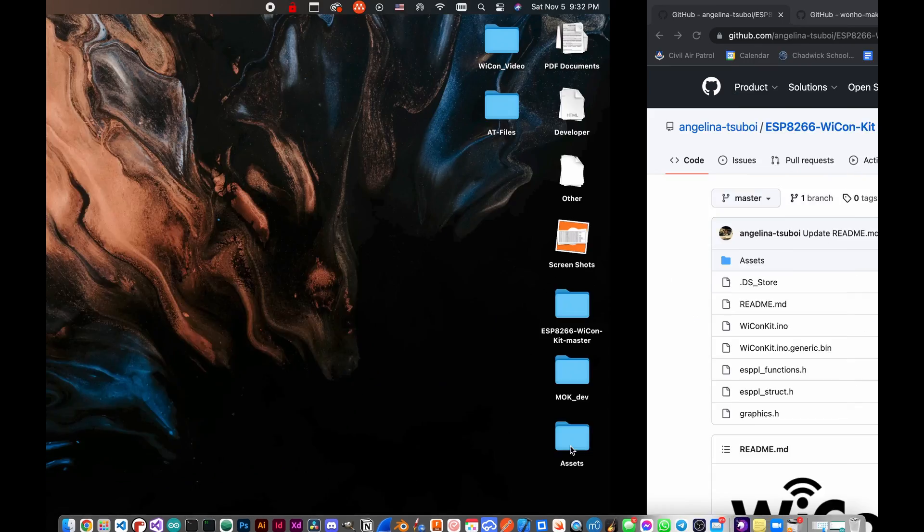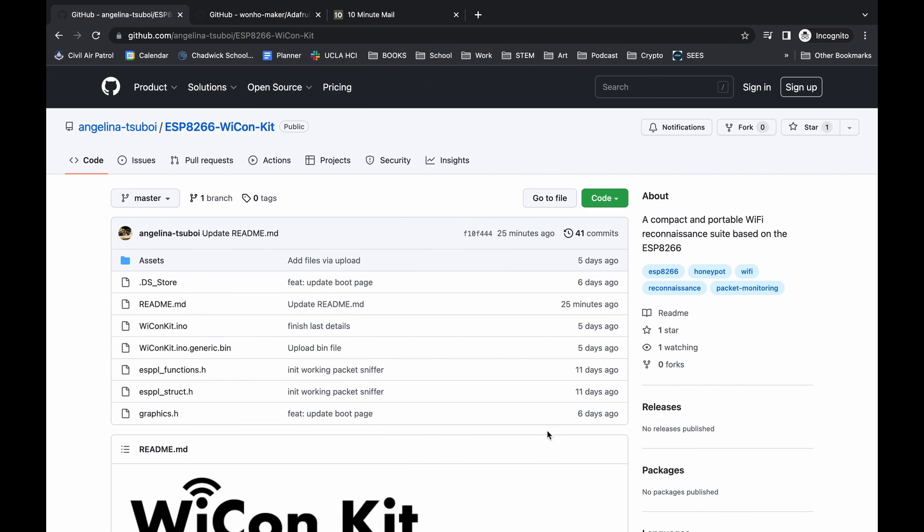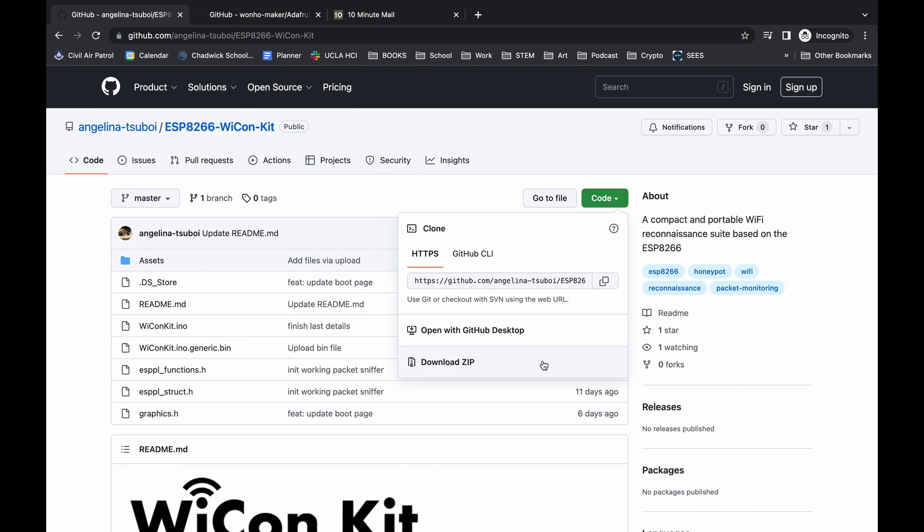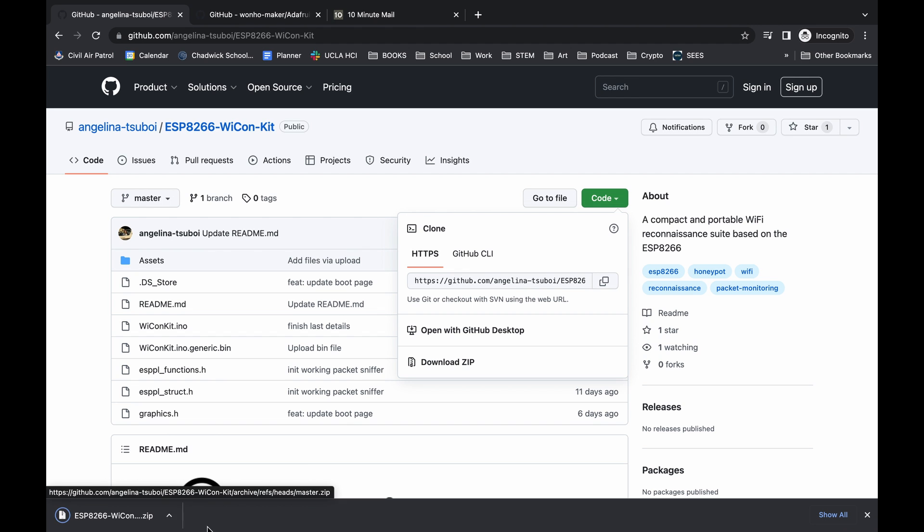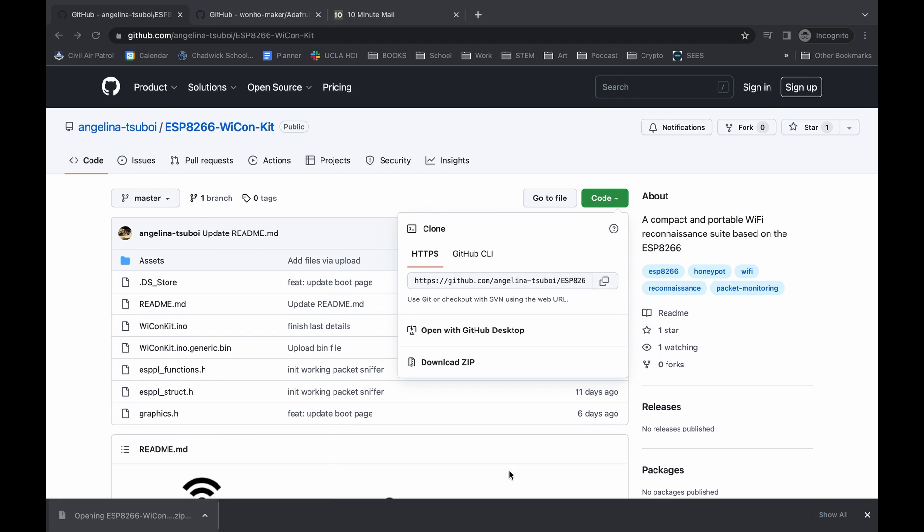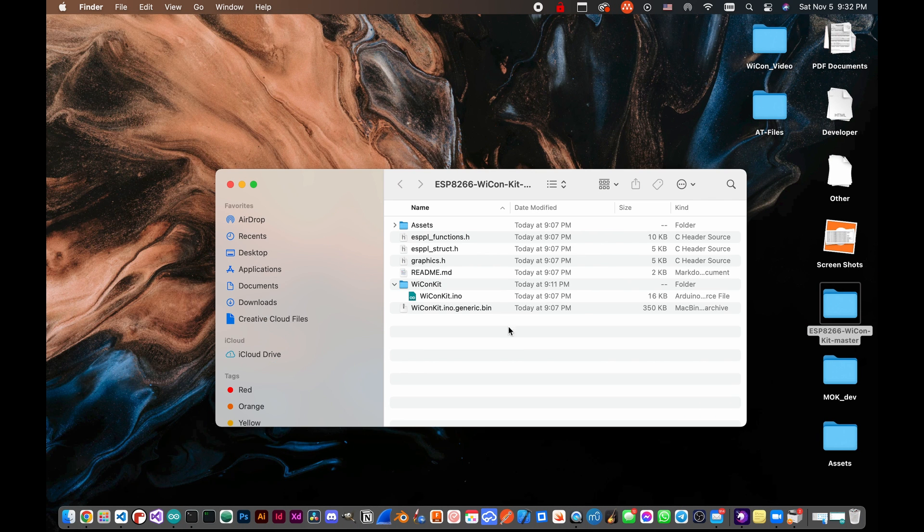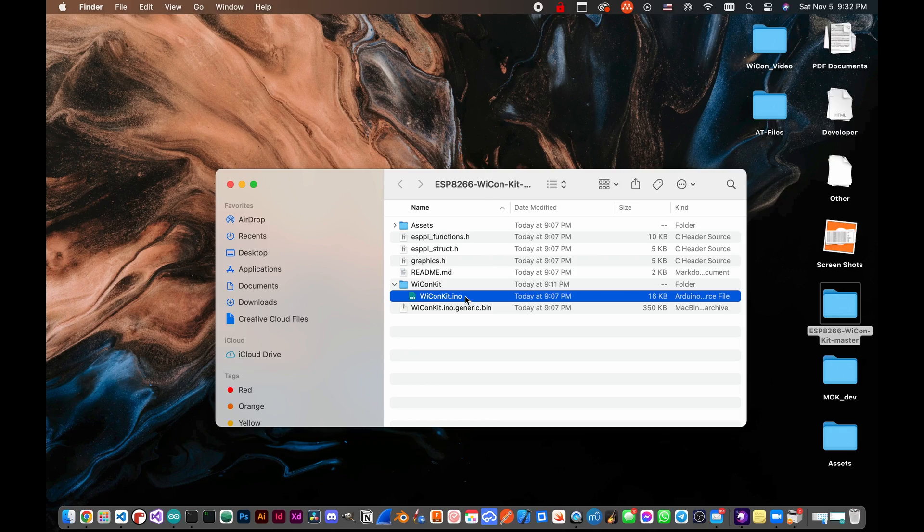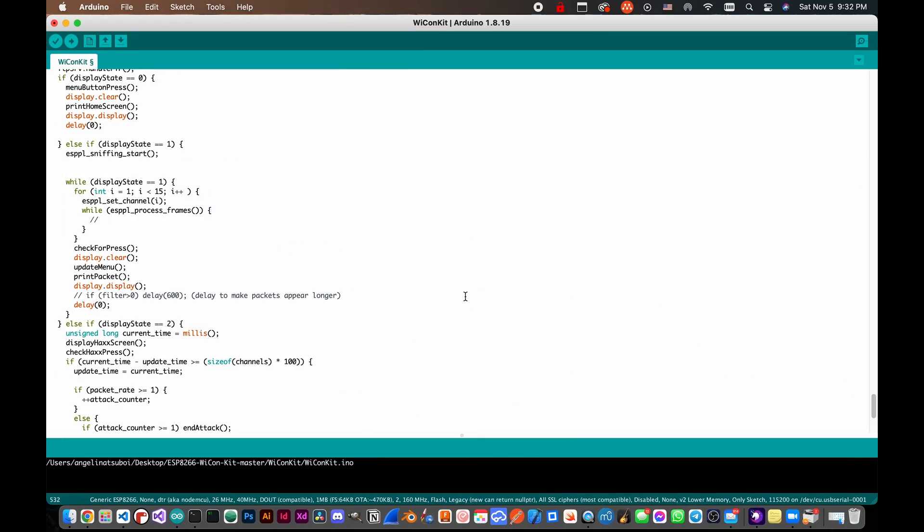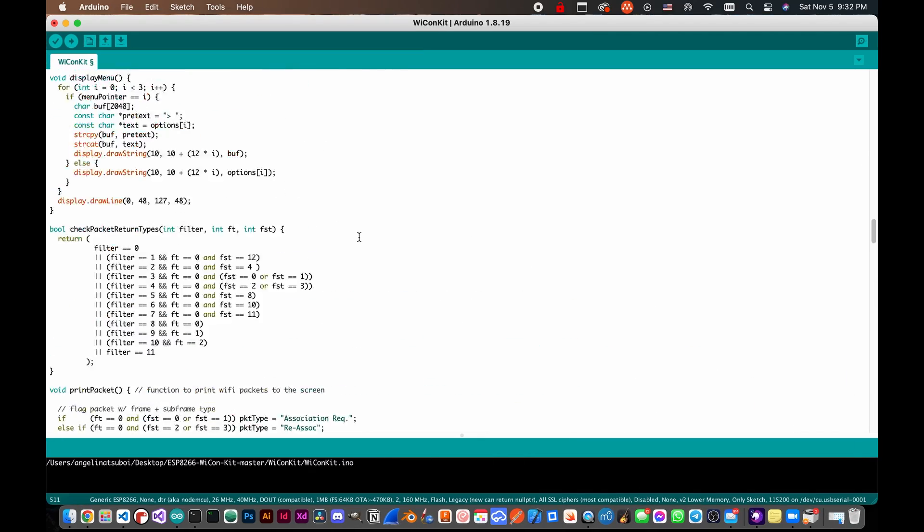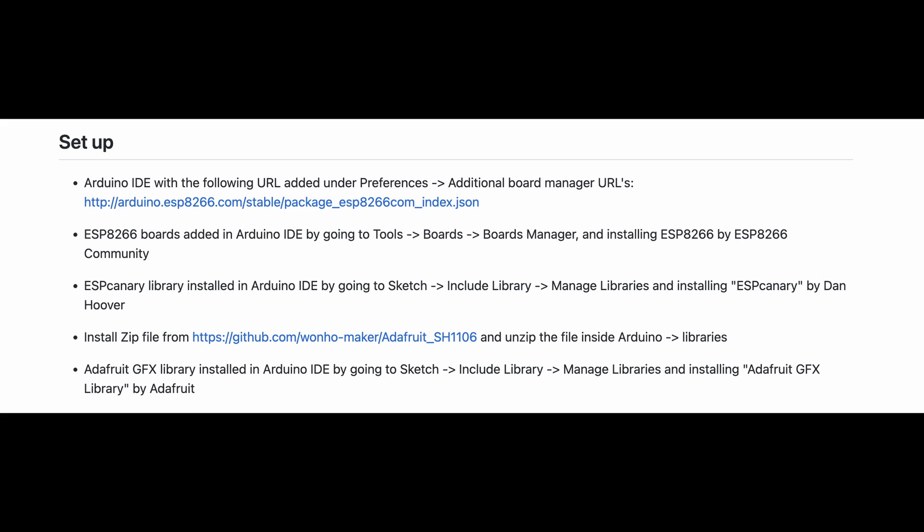In order to set up the code for the Wicon Kit, head over to the GitHub page linked below and install the code. After you open the code in the Arduino editor, make sure to configure the ESP8266 under the board manager, and install all the libraries shown in the setup section on the readme.